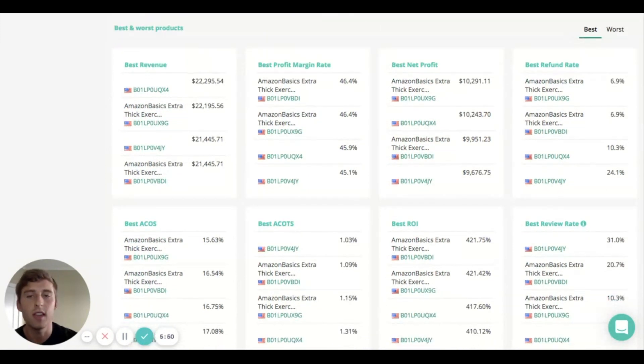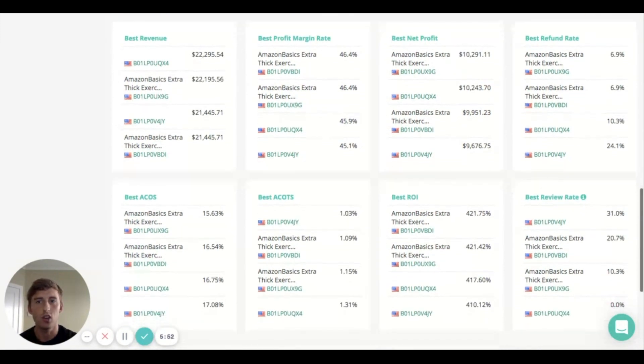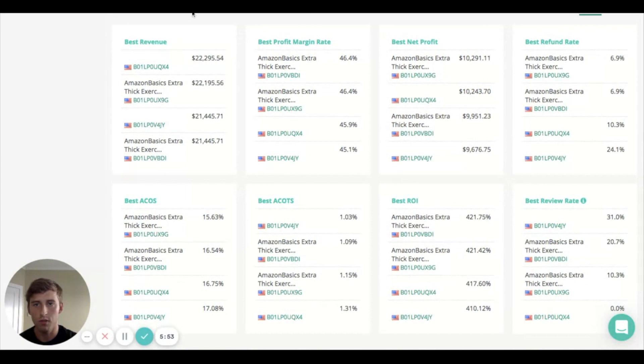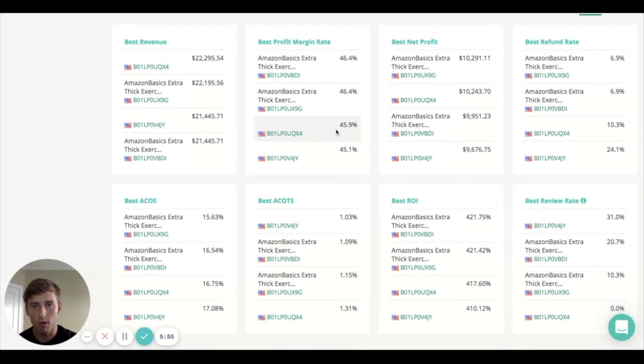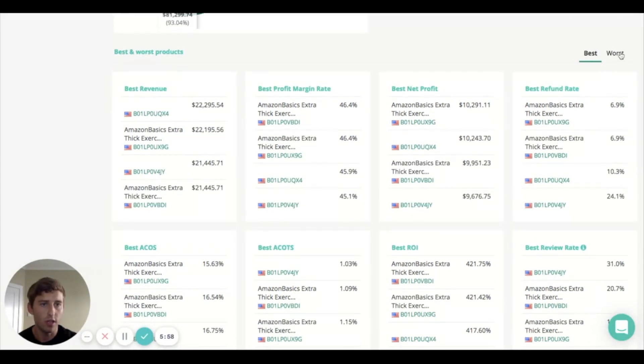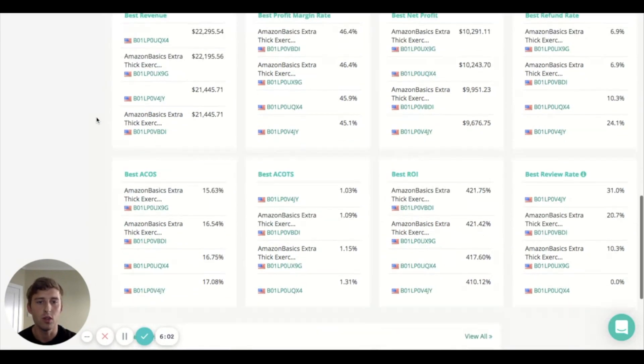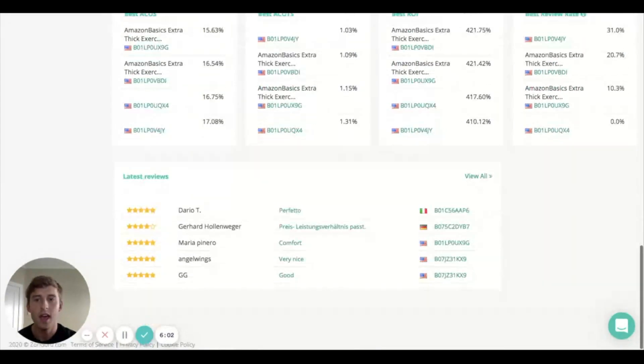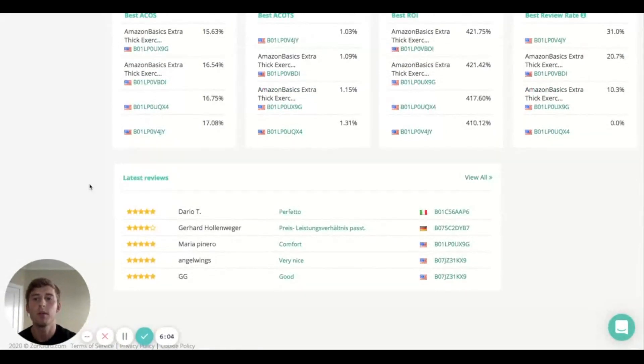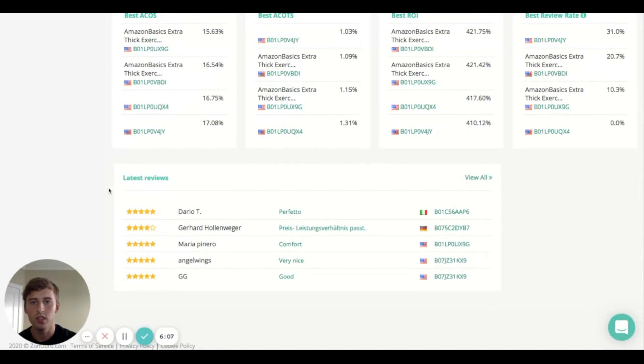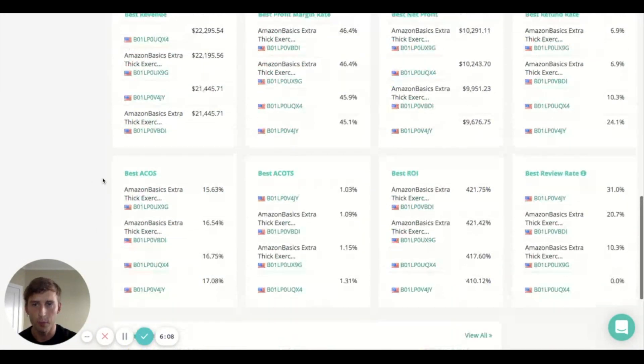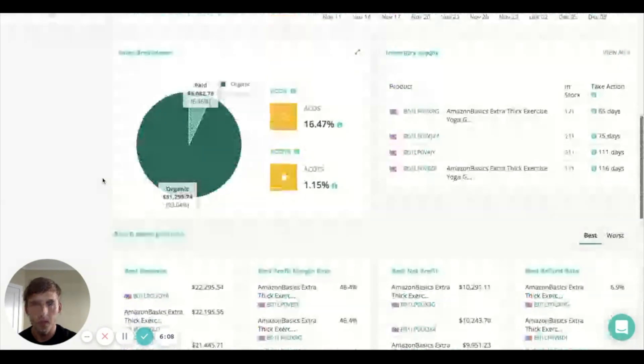Scrolling down here there's just more information we're providing you: data, your best revenue for each product, your best profit margins, and you can choose best or worst so you can start analyzing this data within your business. And at the very bottom here we have the reviews which is just your latest reviews that have been coming through.